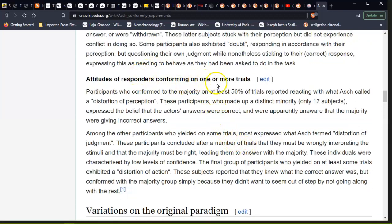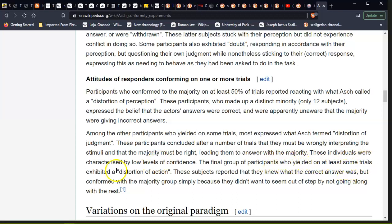Participants who conformed to the majority on at least 50% of the trials reported reacting with what Asch called a 'distortion of perception.' These participants expressed the belief that the actors' answers were correct and were apparently unaware that the majority were giving incorrect answers. Most other conforming participants expressed what Asch termed 'distortion of judgment.' These participants concluded after a number of trials that they must be wrongly interpreting the stimuli and that the majority must be right, leading them to answer with the majority. These individuals were characterized by low levels of confidence. The final group of yielding participants exhibited a 'distortion of action' — they knew what the correct answer was but conformed simply because they didn't want to seem out of step.